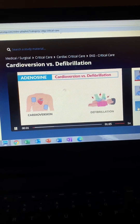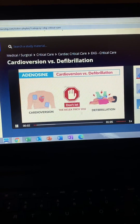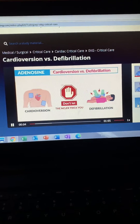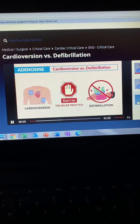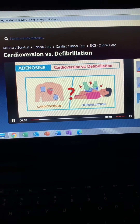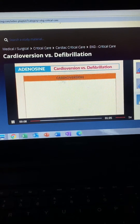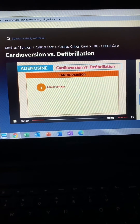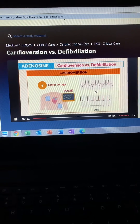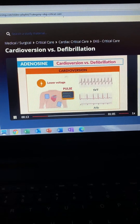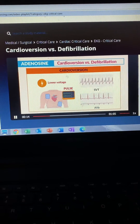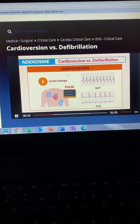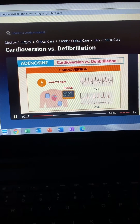Cardioversion versus defibrillation — don't let the NCLEX trick you here. These are not the same. So how do you know the difference? Cardioversion is lower voltage, and clients actually have a pulse, like with SVT, atrial fibrillation, or even VTAC with a pulse.